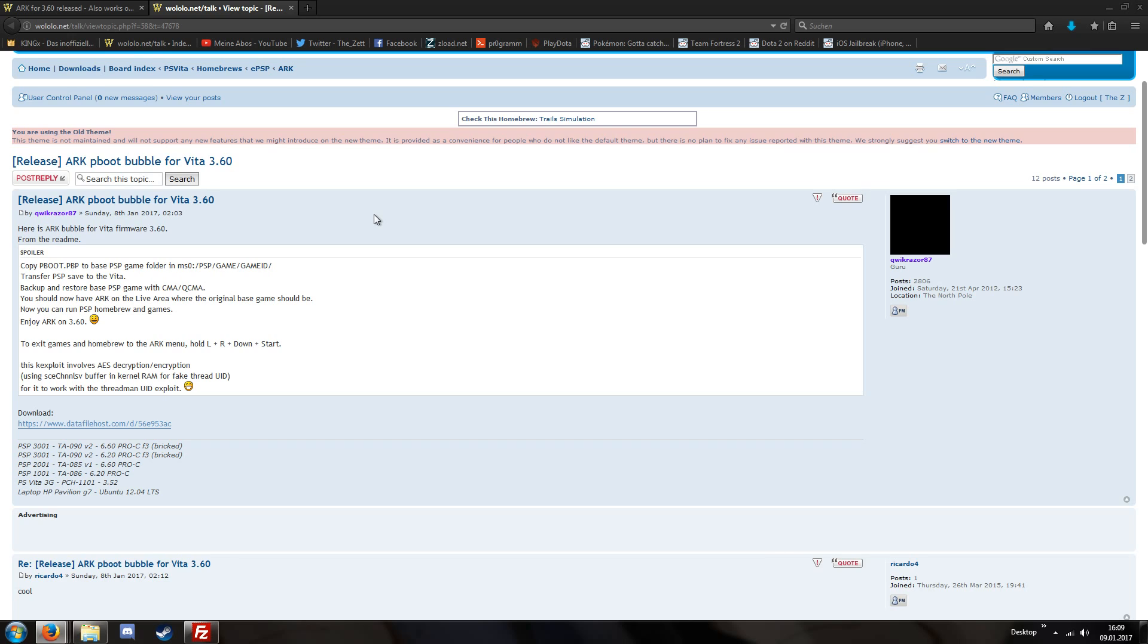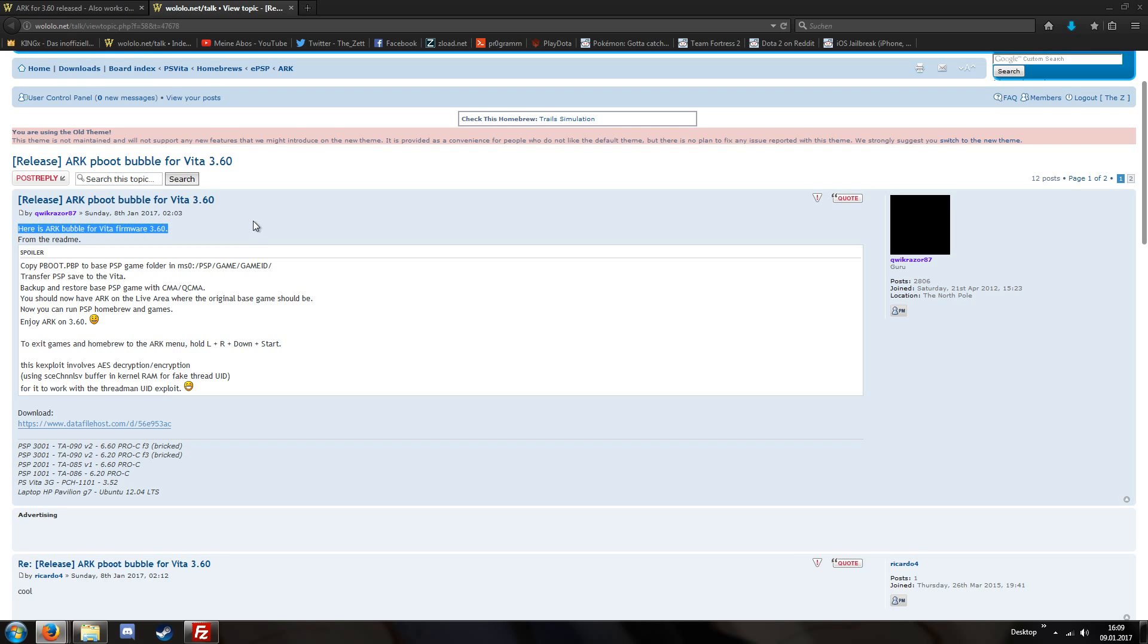This was once again released by our trusty QuickRazor87. Even though we haven't heard from him for like 10 months, he has returned and this time gives us access to the ARC custom bubbles for version 3.60, 3.61 and 3.63.